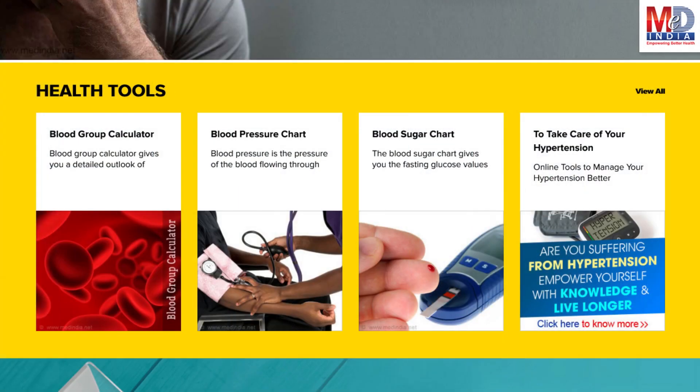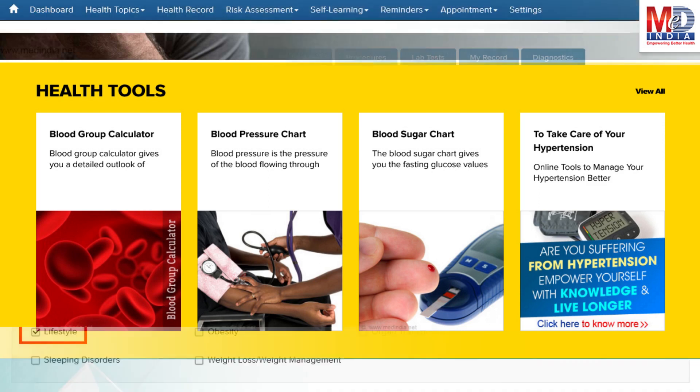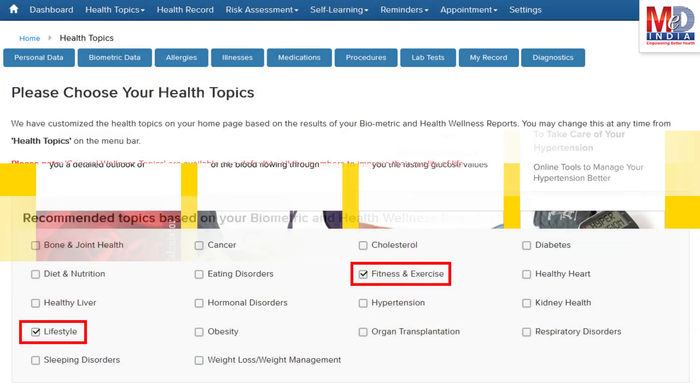There are standard risk assessment calculators to help you understand how to reduce your health risks, if any. Along with these, you may create and update your own electronic health record.